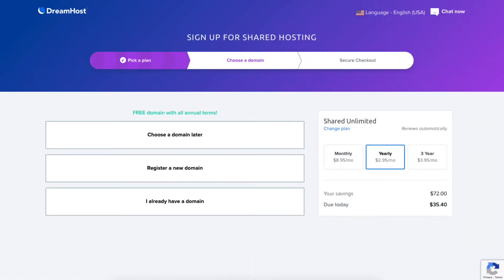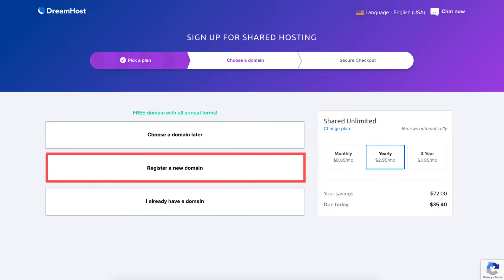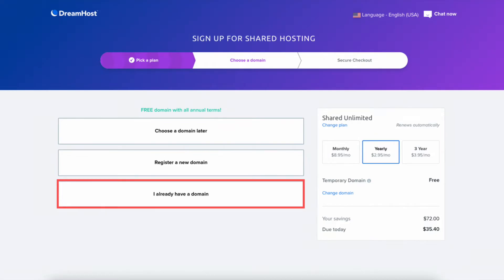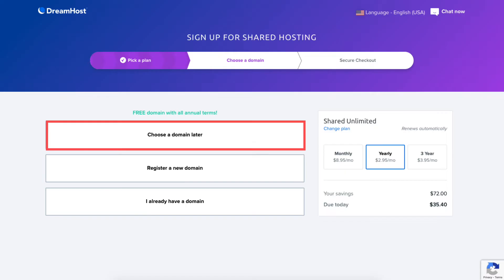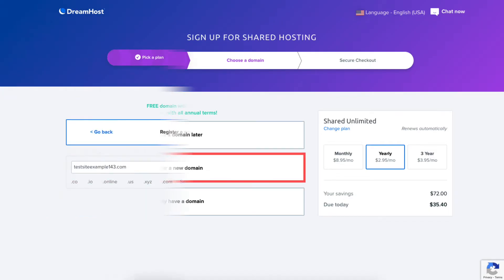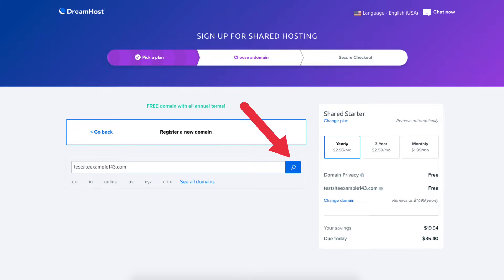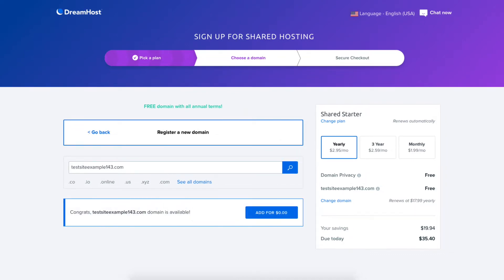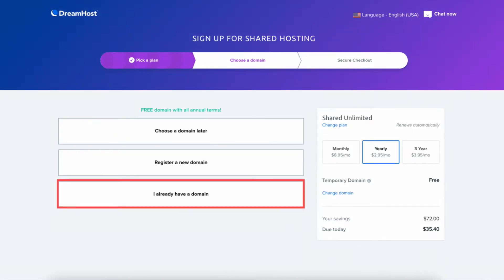You'll now be on the choose a domain page. If you went with an annual plan you can get a free domain name. You'll see you can choose a domain later, register a new domain, or enter a domain if you already have one. If you aren't sure, click choose a domain later and DreamHost will create a temporary domain for you. To register a new domain, type in the name you'd like and click the search icon. If it's available it'll say congrats your domain is available — click the add button. If you already have a domain from another registrar, click I already have a domain and enter it.